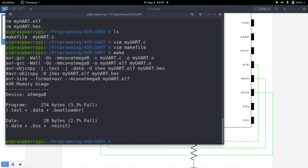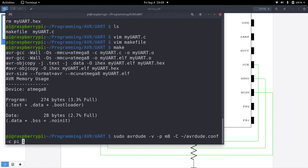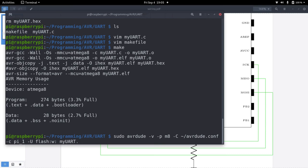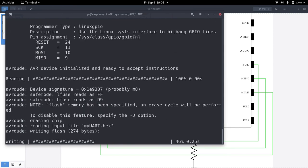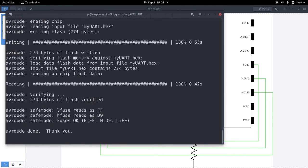And now let's try to flash it. So I have to type minus u. We want to write to the flash. Here I have to enter the name of our binary file, which is myuart.hex. And after writing it, I want it to be read back and verified that the content was written correctly. Now it's writing, reading back, verifying. Now everything works fine.